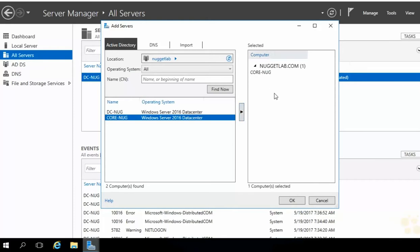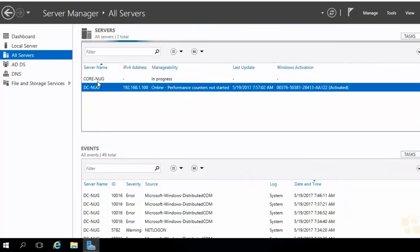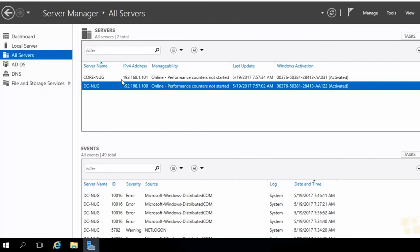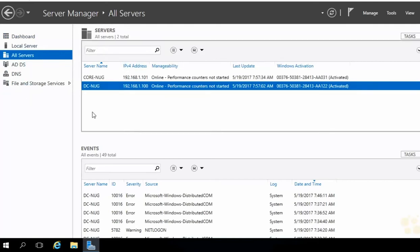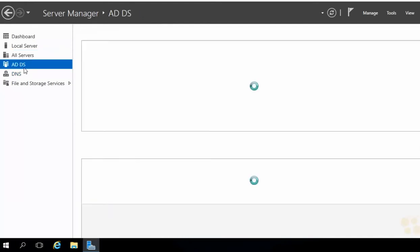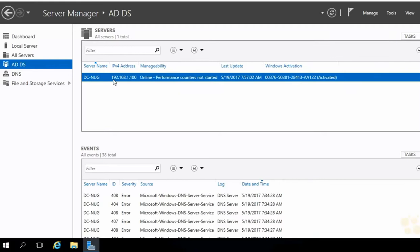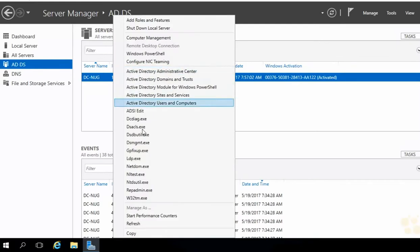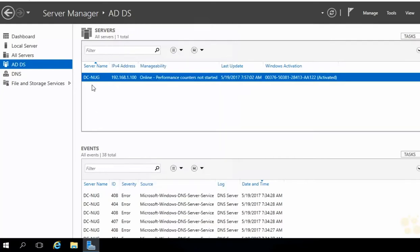Let's choose Active Directory and hit Find Now. There it is — CoreNug, our Server 2016 Datacenter machine. Add it to the selected machines and hit OK. Now that's going to add it into Server Manager. As soon as it's ready, we'll get its IP address and manageability. The left-hand nav knows what roles and features are installed on all the machines we add. If we choose Active Directory Domain Services, we can right-click for context-sensitive tools, but CoreNug does not have AD DS, so it does not show up in that list.